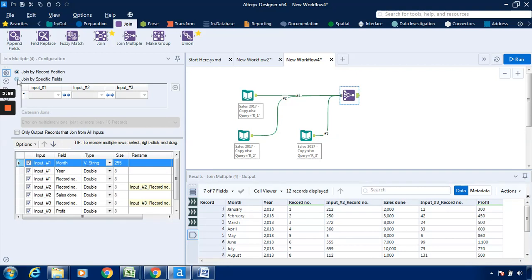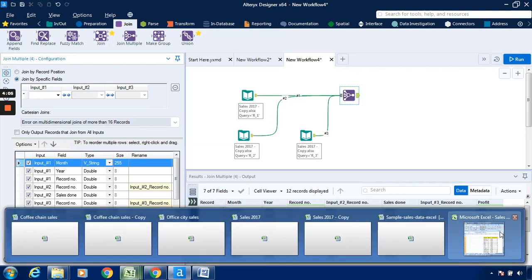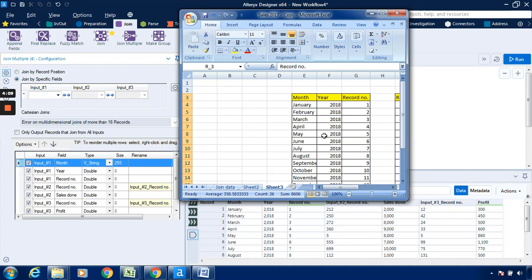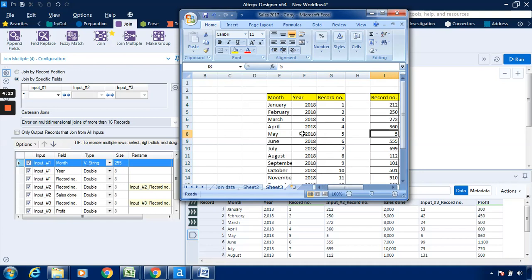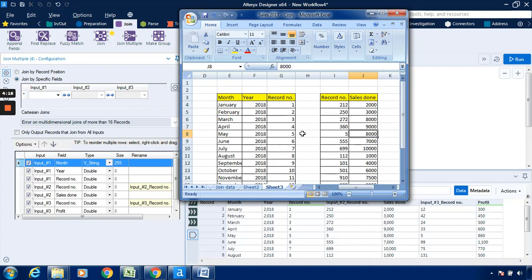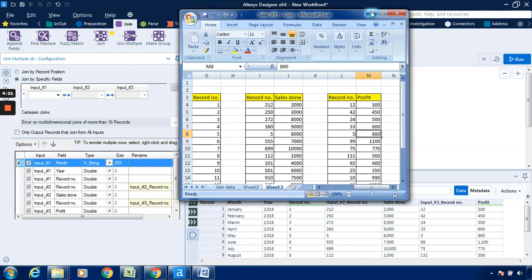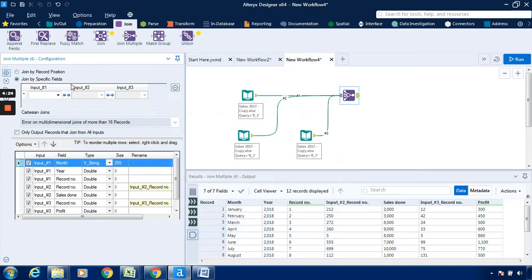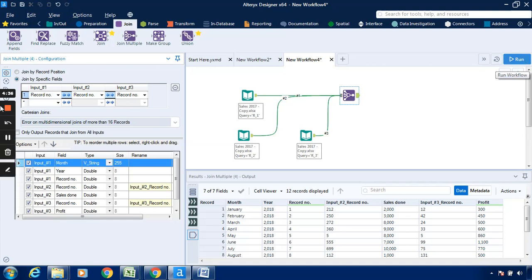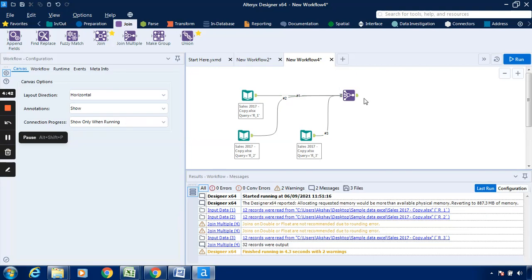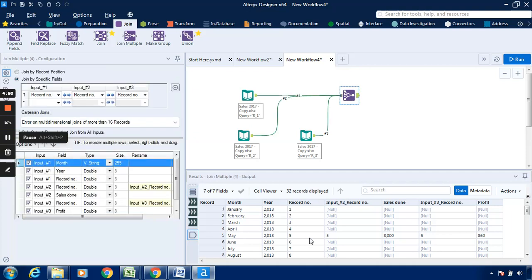Now I will go to the join multiple tool tab and select the option 'join by specific fields.' The common records here — record number five appears in all three inputs. So to show the common record, select the field 'record number' in the join by specific fields option — it will directly select record number. Now I will click on run. After this, we have selected the record number for input one, input two, and input three.